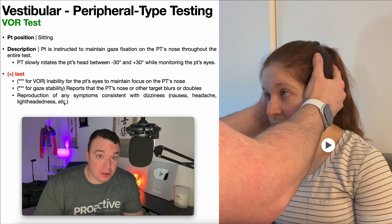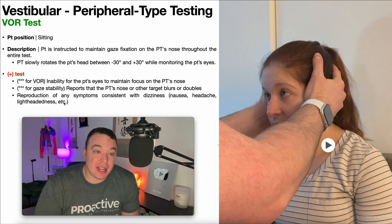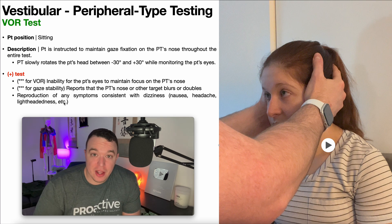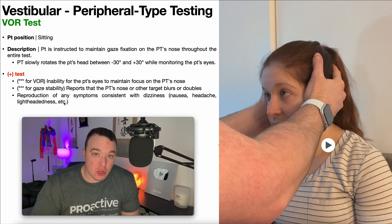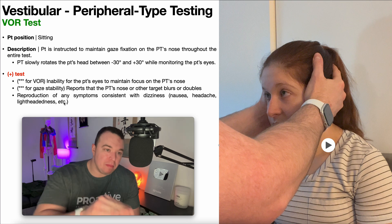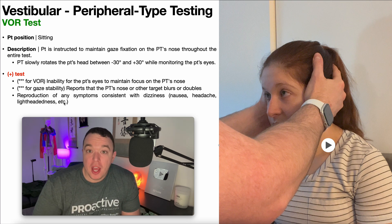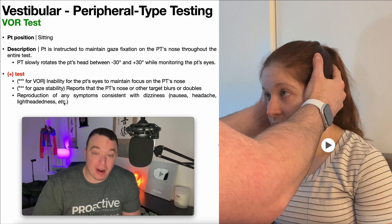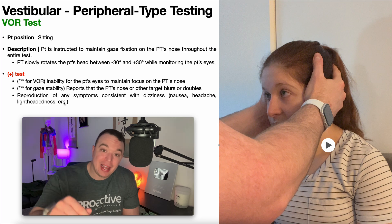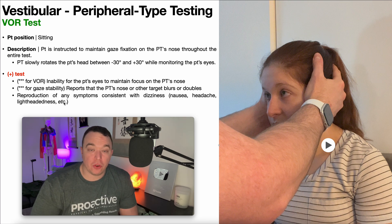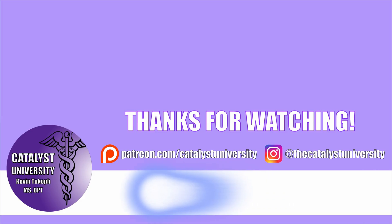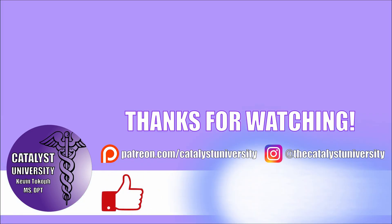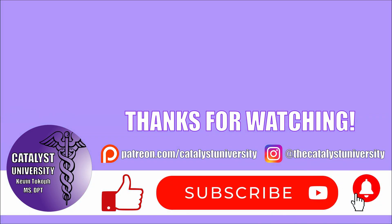Hopefully this video gave you a good understanding of the VOR test. In the next video, we're going to be looking at the head thrust or head impulse test, which you always do immediately after this one. Please make sure to like this video, subscribe to my channel, and hit that notification button for notifications for all future videos. Thank you for watching.